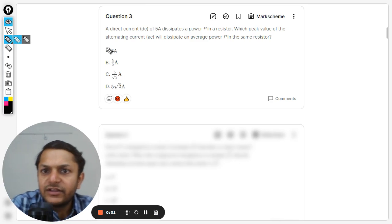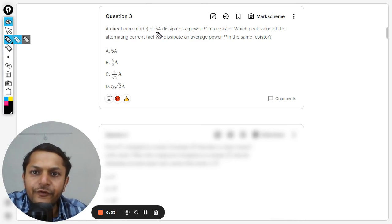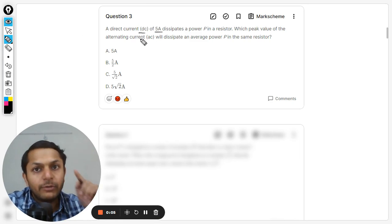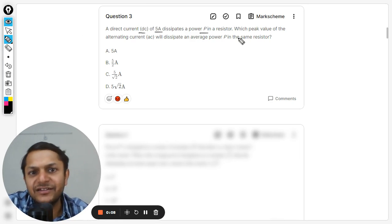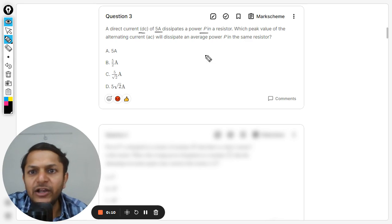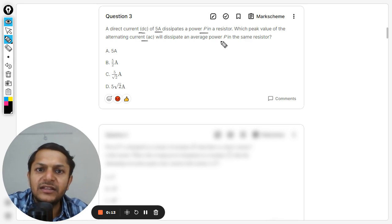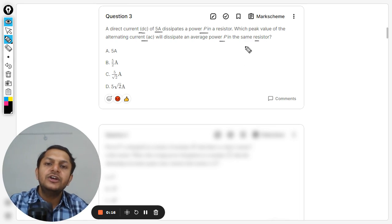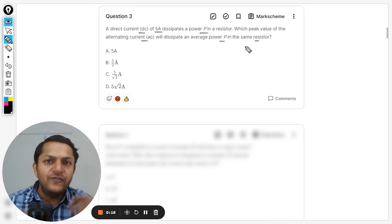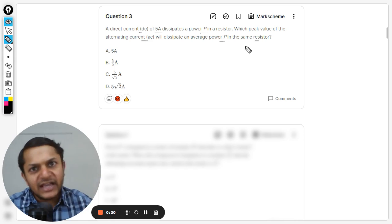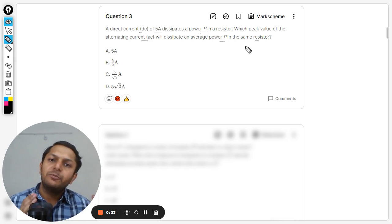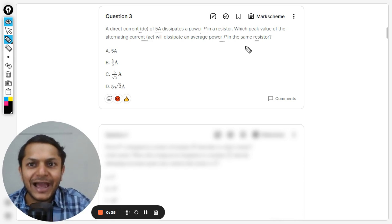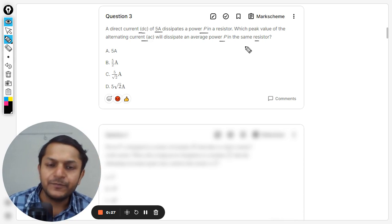Okay students, let's see what is in this question. A direct current of 5 amperes dissipates power P in a resistor. Which peak value of alternating current will dissipate the average power P in the same resistor? The resistor is not changed and we want to find the peak value of the alternating current that would be producing the same power output as the DC current.